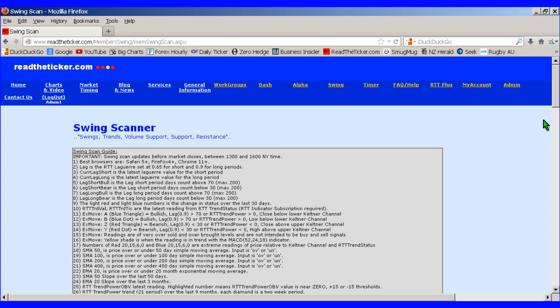Welcome to ReadYourTicket.com. Today we're going to show off a little trick within ReadYourTicket.com.